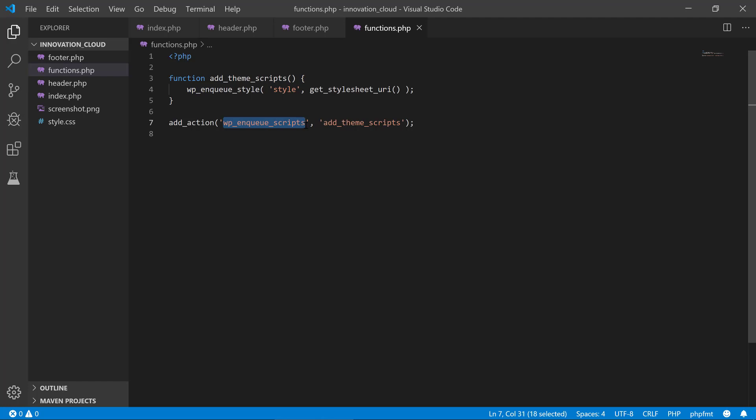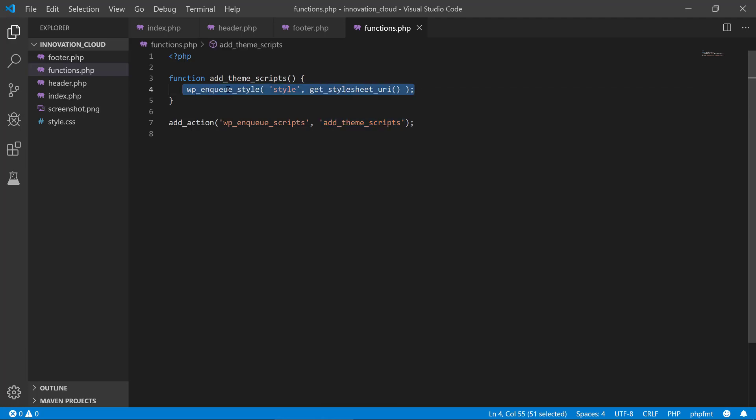When WordPress gets to this point in its initialization, the wp_enqueue_scripts where it is initializing all the different scripts, we want WordPress to execute this function. So it is executing this function and the function is enqueuing the default stylesheet.